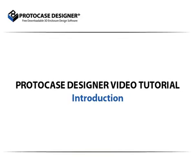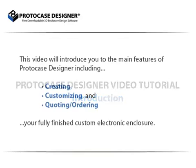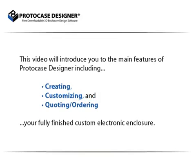Welcome to the ProtoCase Designer video tutorial introduction. This video will introduce you to the main features of ProtoCase Designer including creating, customizing, quoting and ordering your fully finished custom electronic enclosure.